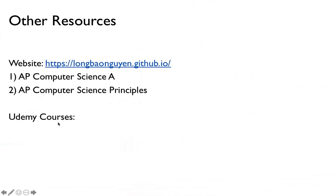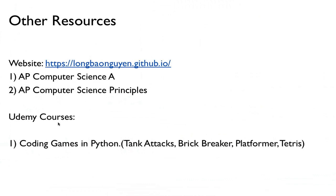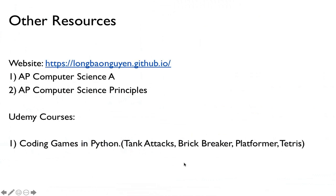I also teach a couple of classes online at Udemy. So if you're interested, this series is based off of coding games in Python that I teach on Udemy. And so everything is done in Python instead. And we have like Brick Breaker in that series, Platformer, Tetris. The Platformer game in this course is actually a little more complicated. It has ladders, it has moving platforms, things like that.